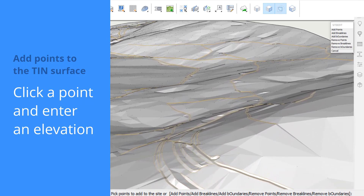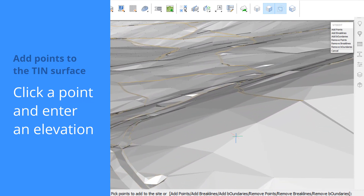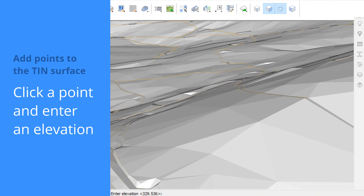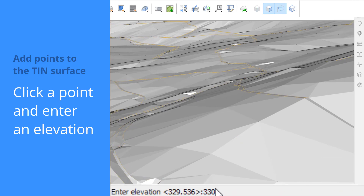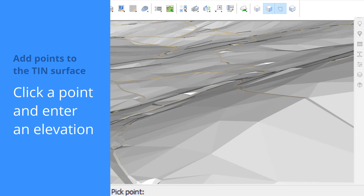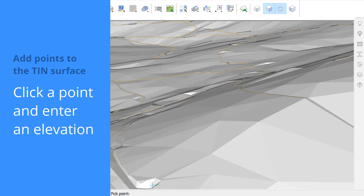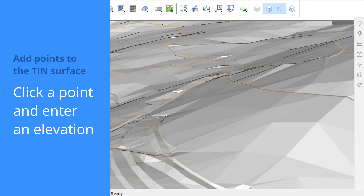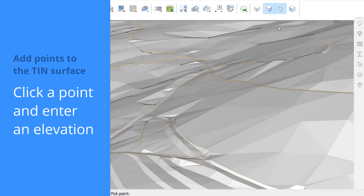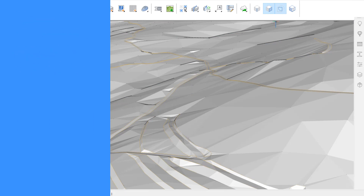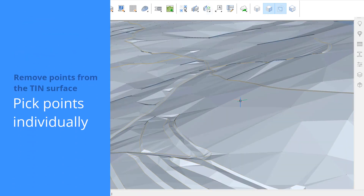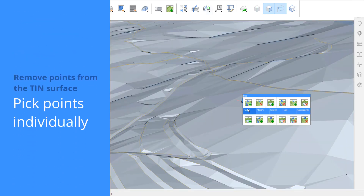By default, the Site Edit tool allows you to add points to the site. Click where you want to define a new point. Specify the elevation of this new point and press Enter. Use the Remove Points tool from the quad to remove points from the tinned surface.